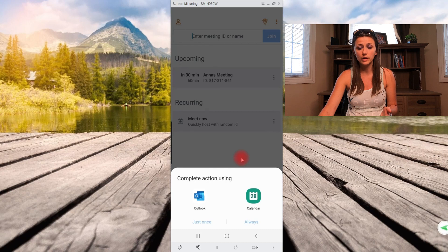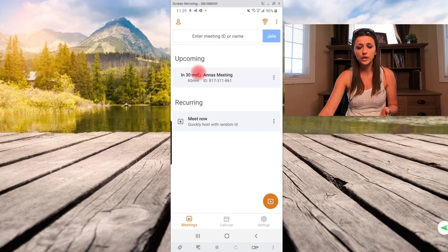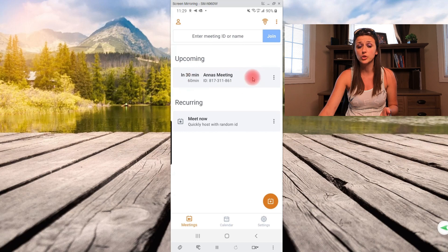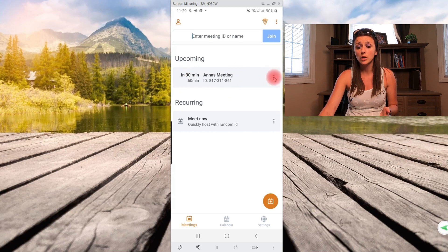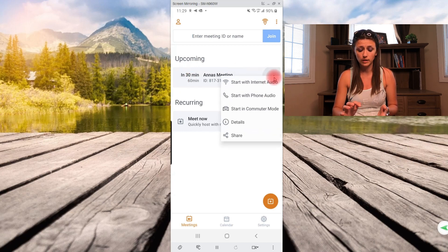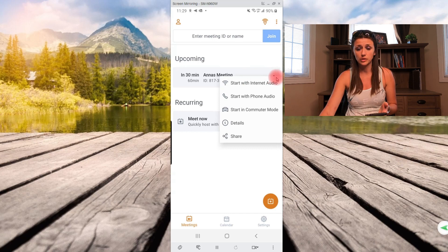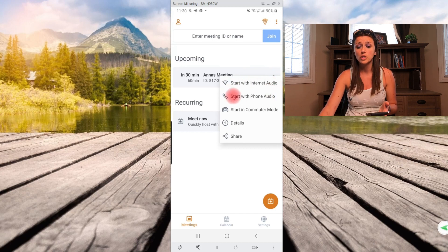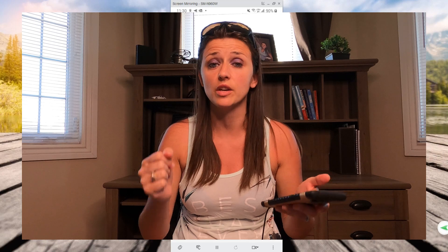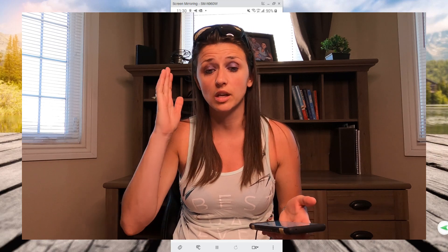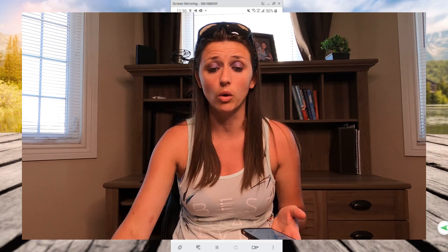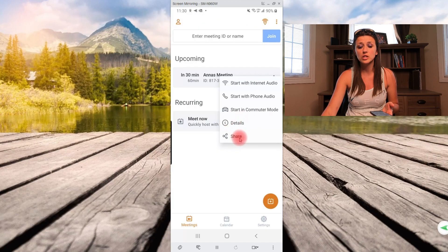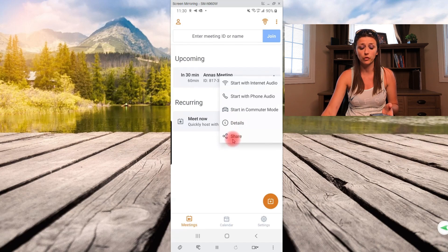So over here, as you can see, it says upcoming and the meeting that I've created is right over here. The three little stars, if you were to click on them, it just basically tells you you can start with internet audio, start with phone audio, start in commuter mode. The commuter mode is basically just audio only. That's for the purpose of that you're driving, that you're not distracted with anything, just audio only. And then over here you have details and as well you can share.